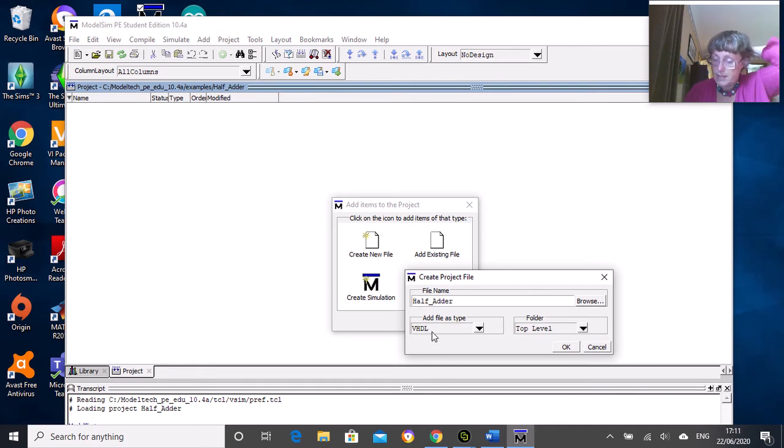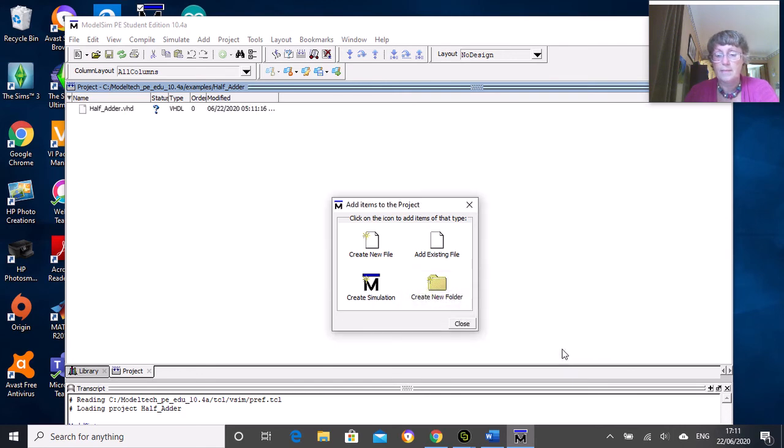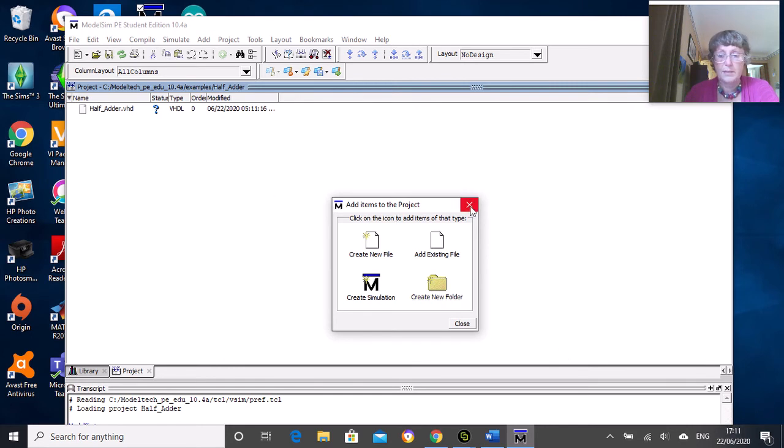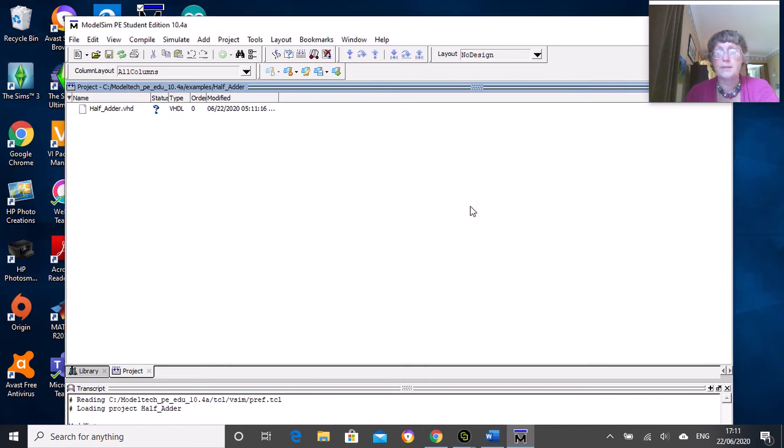You don't need to change these bottom parts - it's a VHDL file and it's at the top level. Just click OK, and you can close that now. We're not adding any more files at this stage.